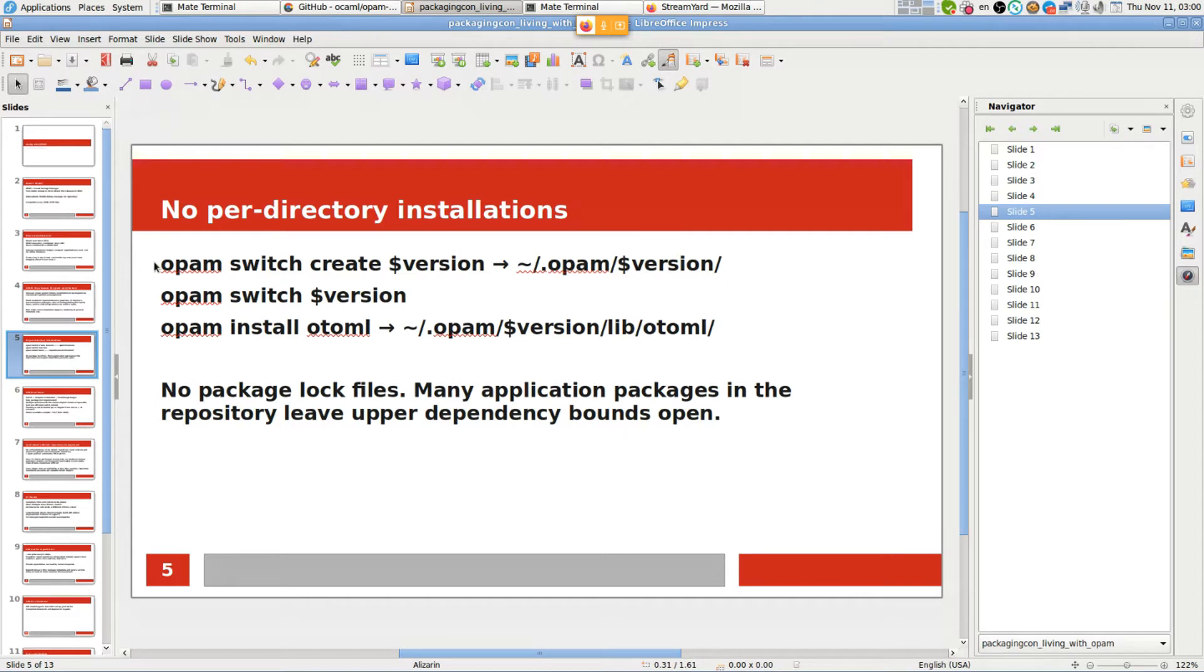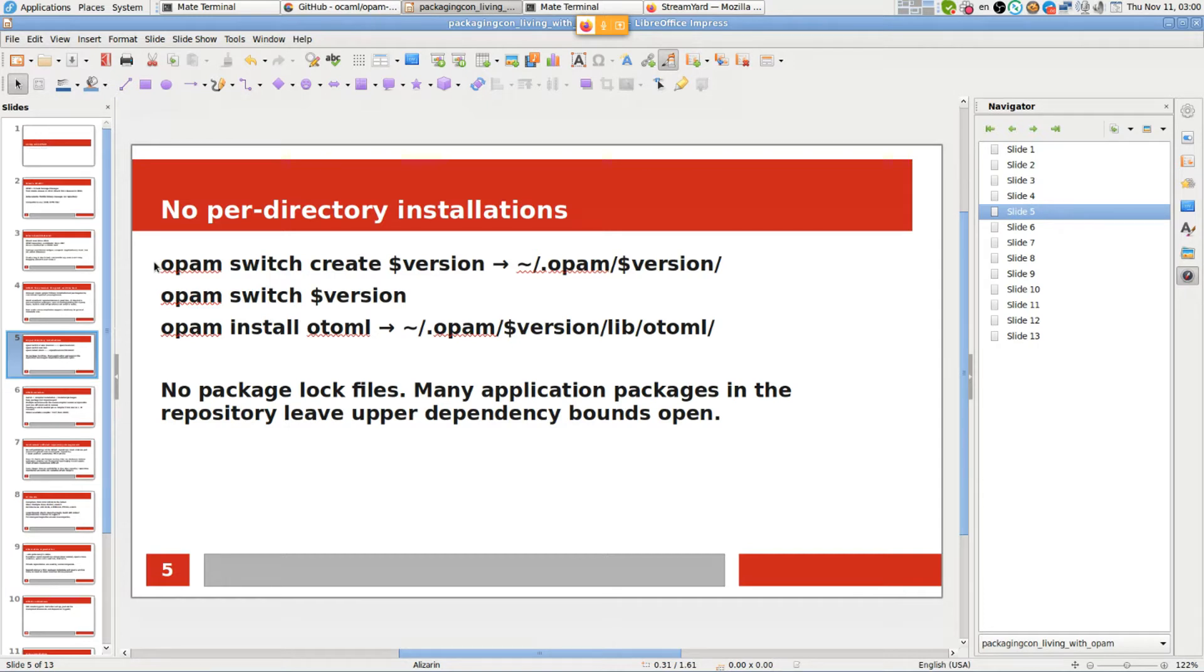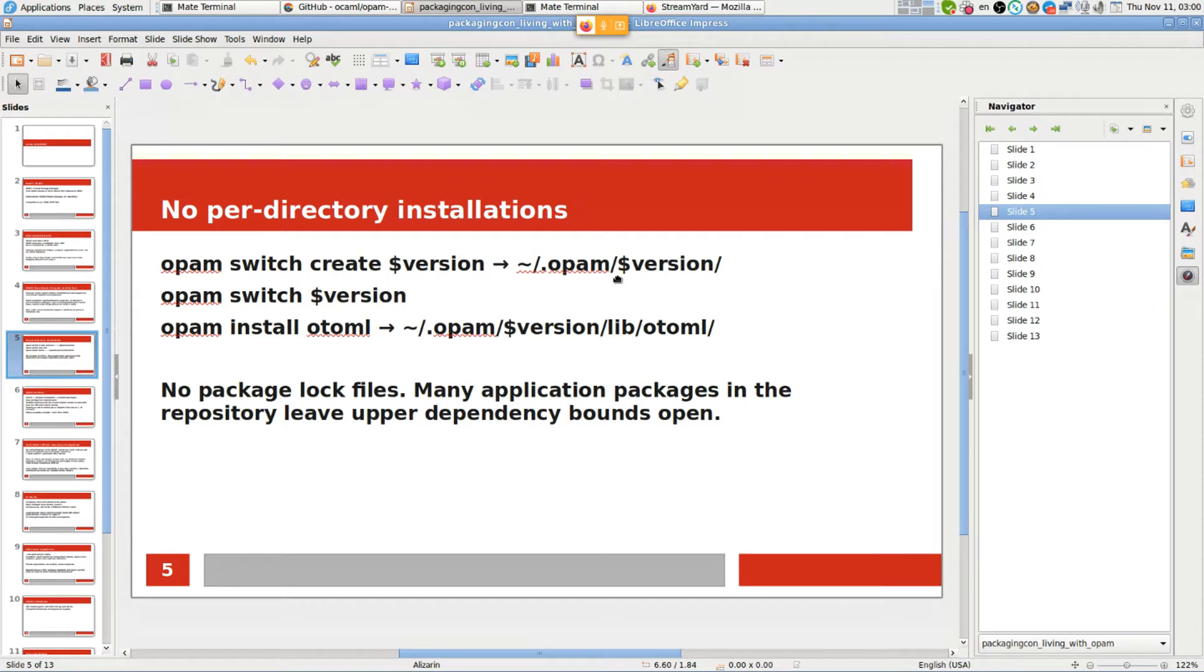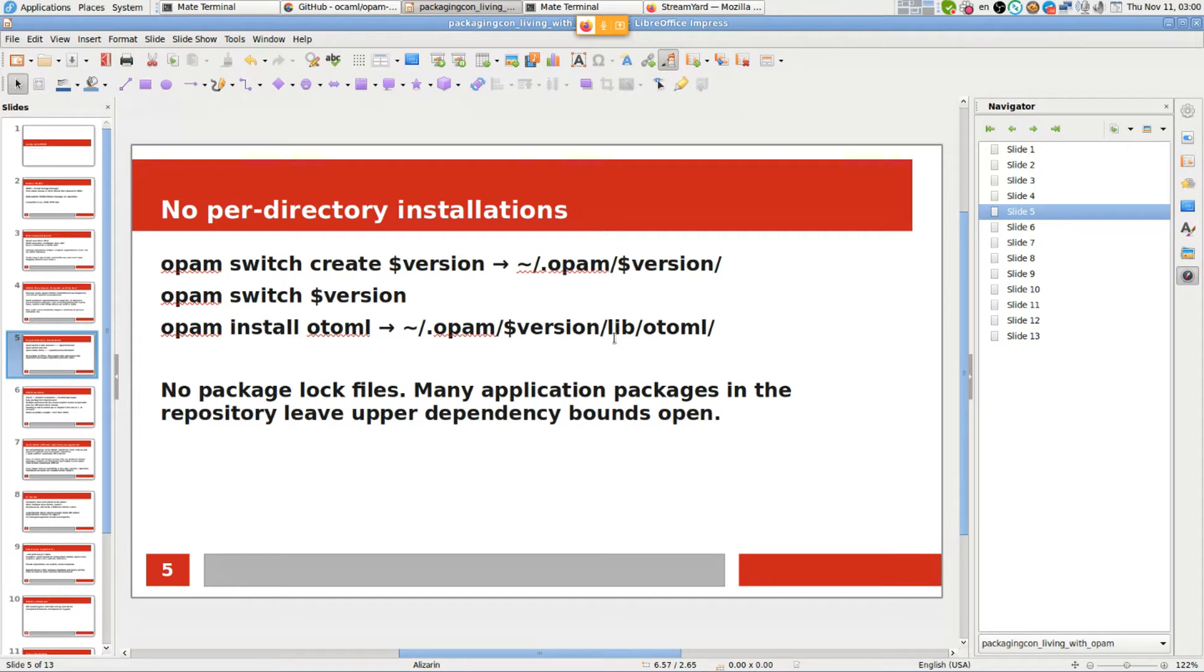OPAM has a concept of switches. A switch is more or less like a virtual environment which includes a compiler and some installed packages. When you create a switch, it always creates a compiler installation and then you can install packages into that installation. Normally it's in .opam/switch-name. It can be either just a version or you can assign some descriptive name if you want to dedicate a switch to a project, for example. Every library or package goes under that path.